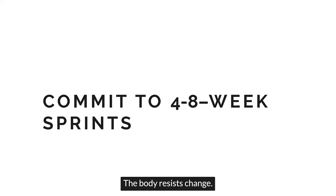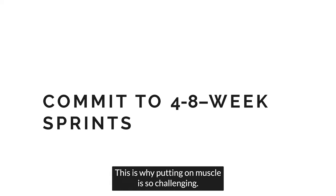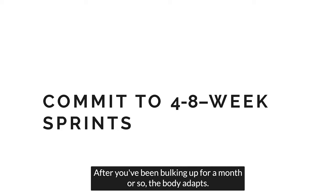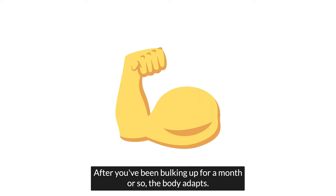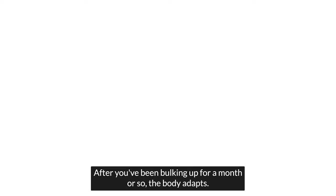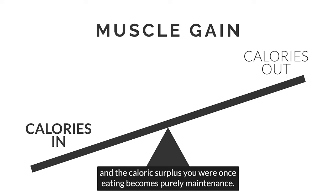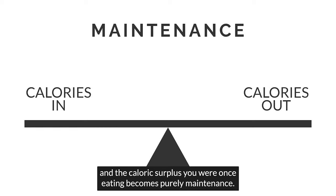The body resists change. This is why putting on muscle is so challenging. After you've been bulking up for a month or so, the body adapts. Your metabolism ramps up, and the caloric surplus you were once eating becomes purely maintenance.